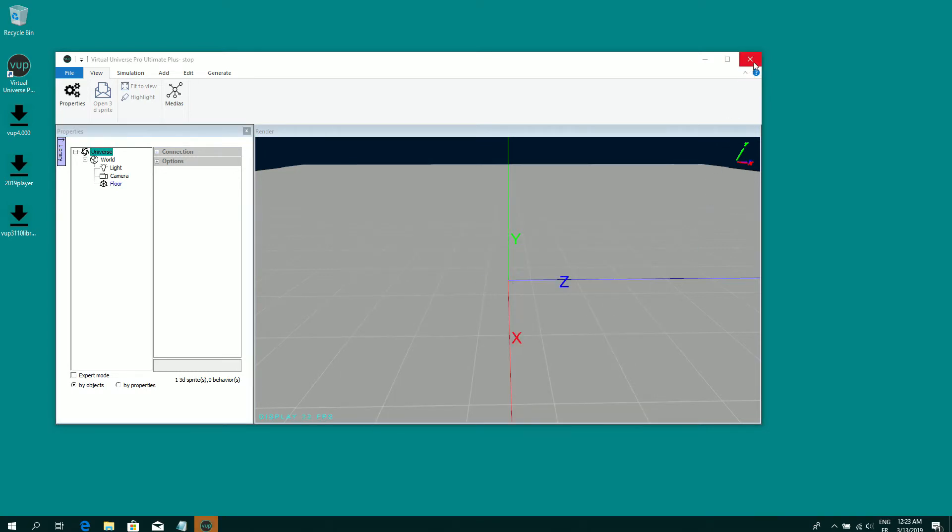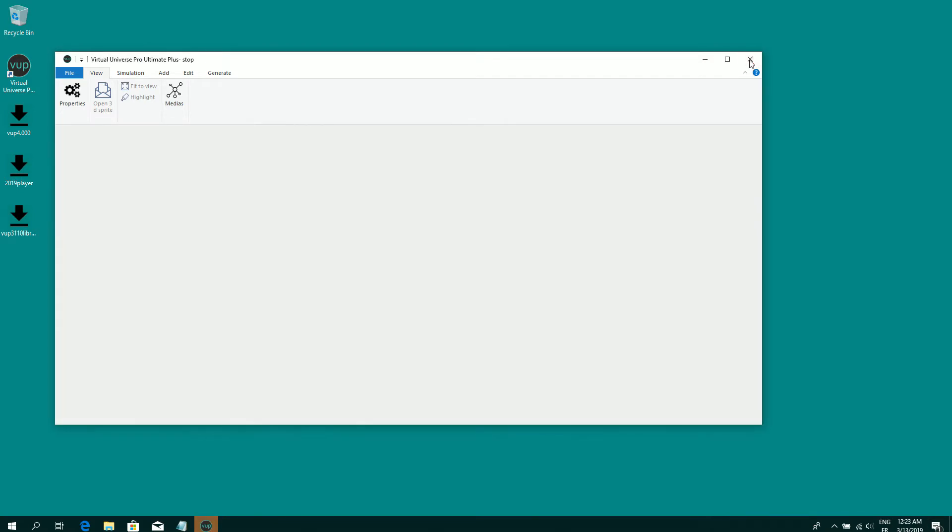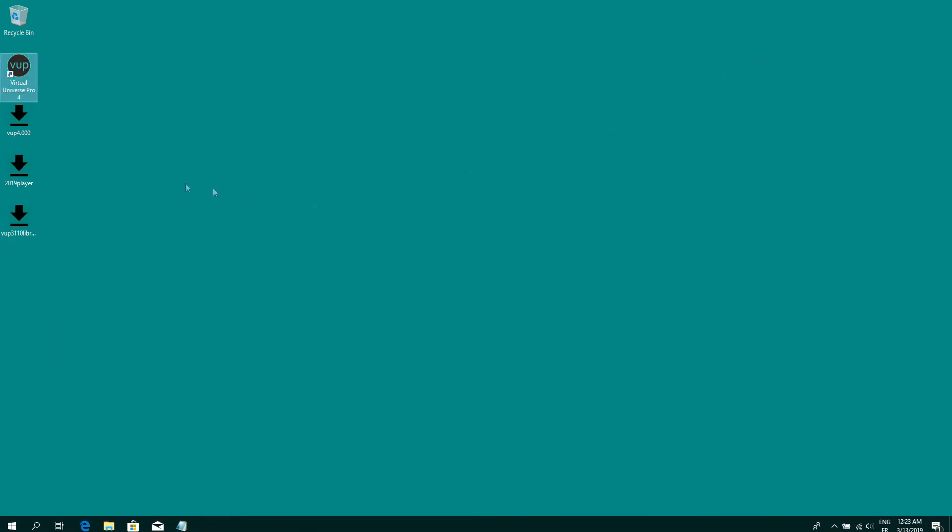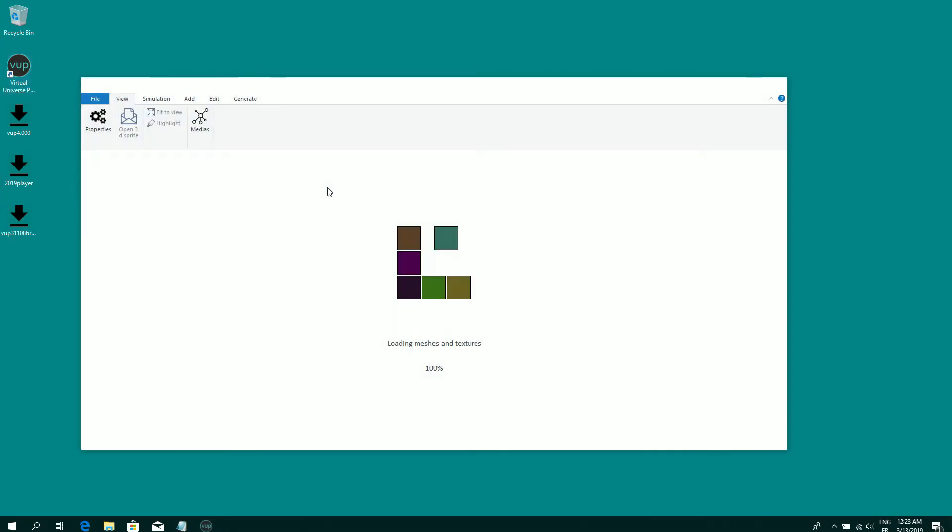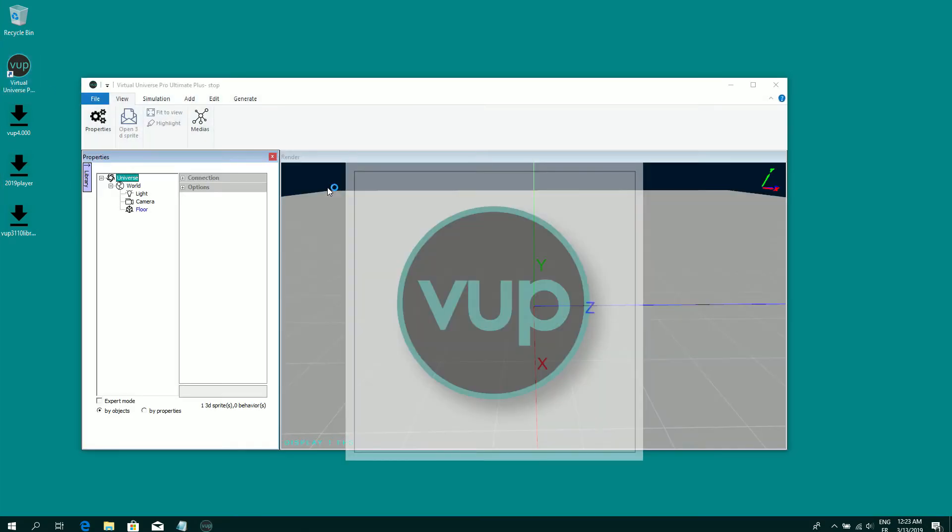When the license is registered, you can launch Virtual Universe Pro as standard user. No more need to launch it as administrator.